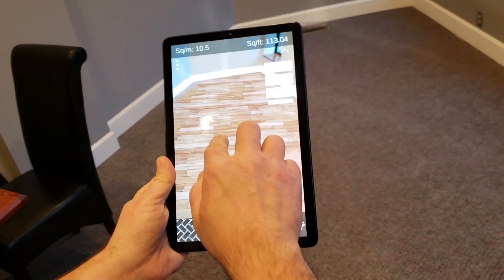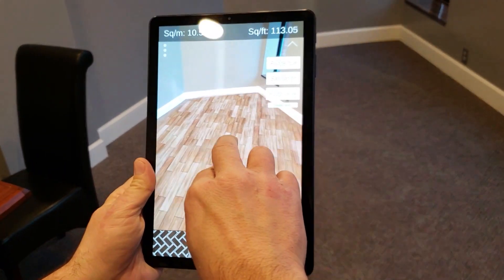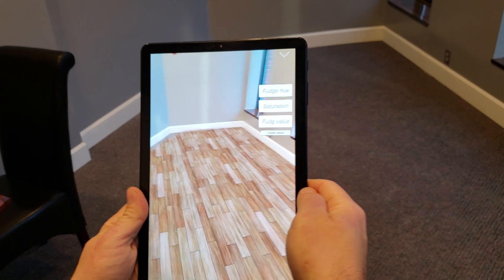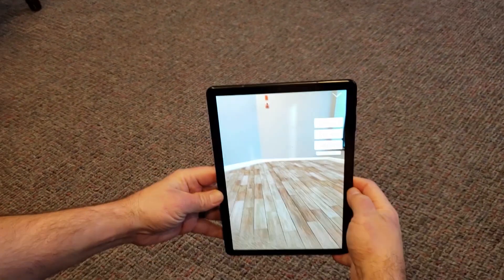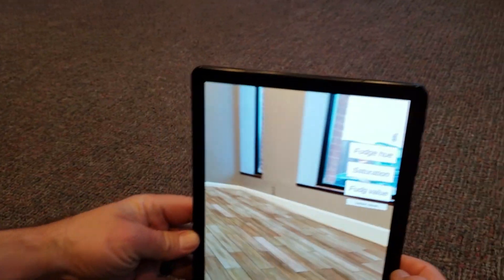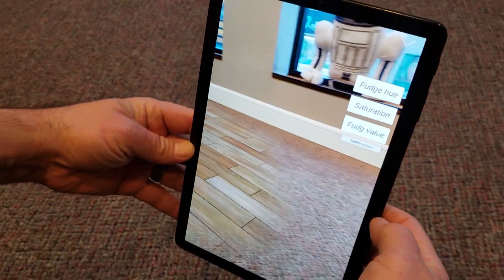Alan and his team implemented advanced computer vision to help users see how their floor plans might look with new material, like wood, laminate, or carpet.